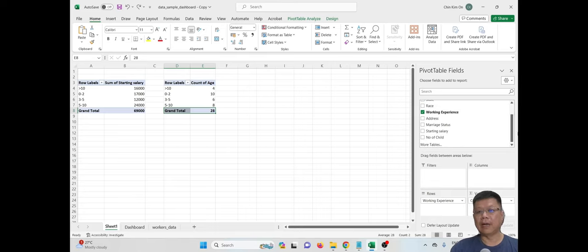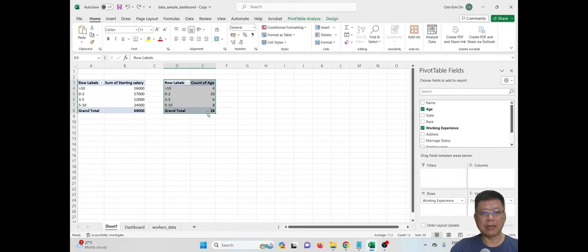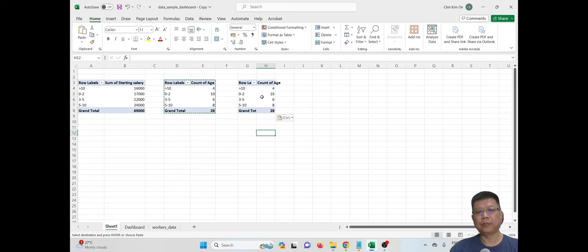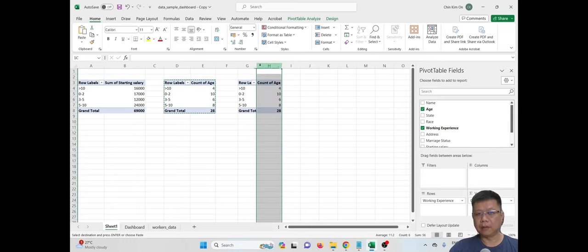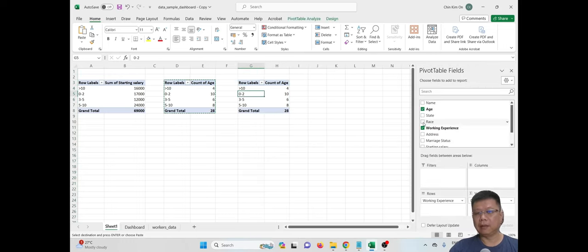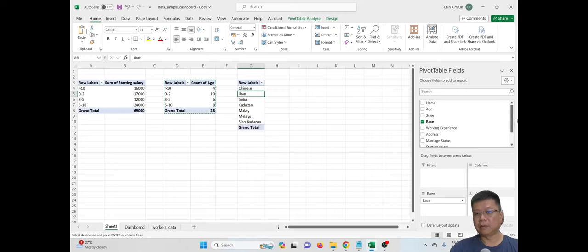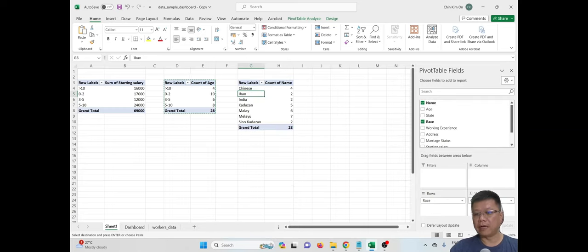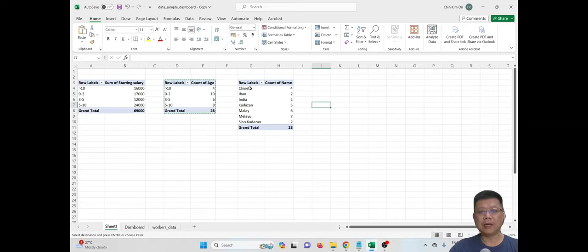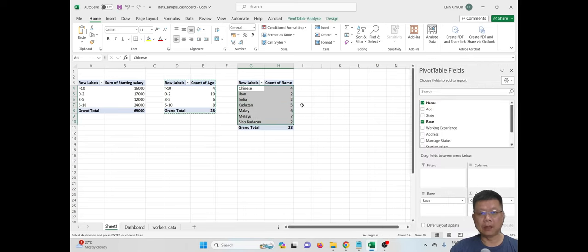Next, we want to know how many workers come from different races. Copy the PivotTable data again and paste it somewhere. Make sure you have selected the third dataset. Tick the race field, remove age and working experience. Put the name field under values and make sure it is set to 'Count of Name' to count how many workers we have. This clearly shows we have 28 workers and lists the races for all workers.